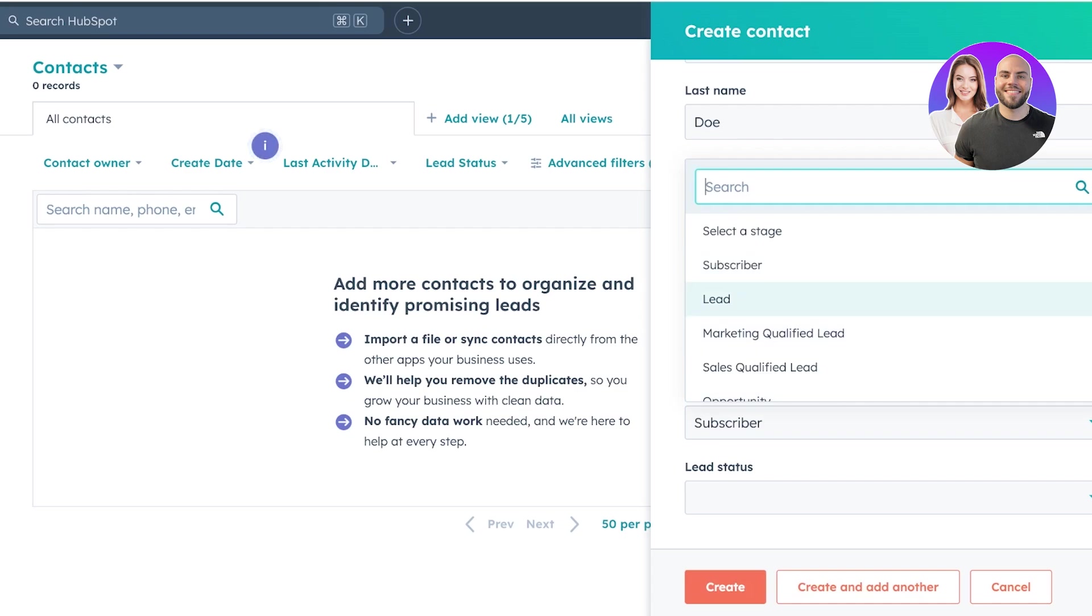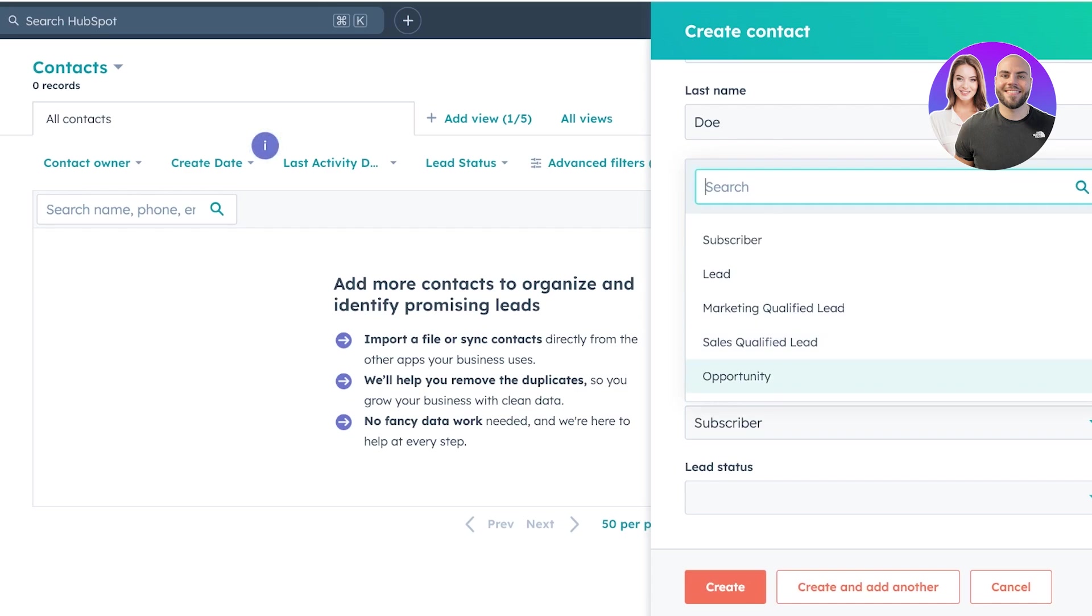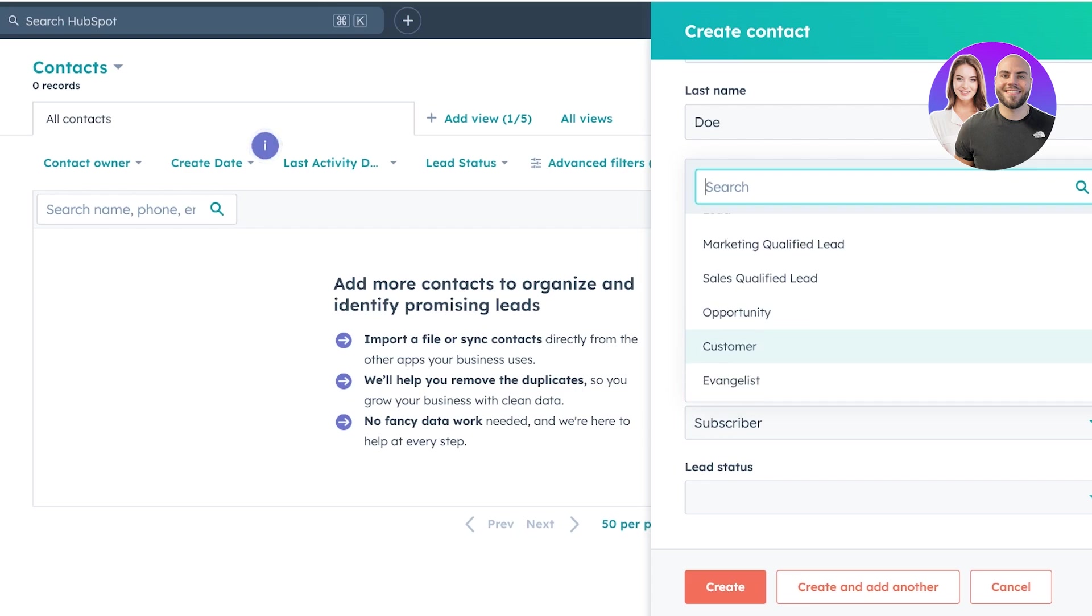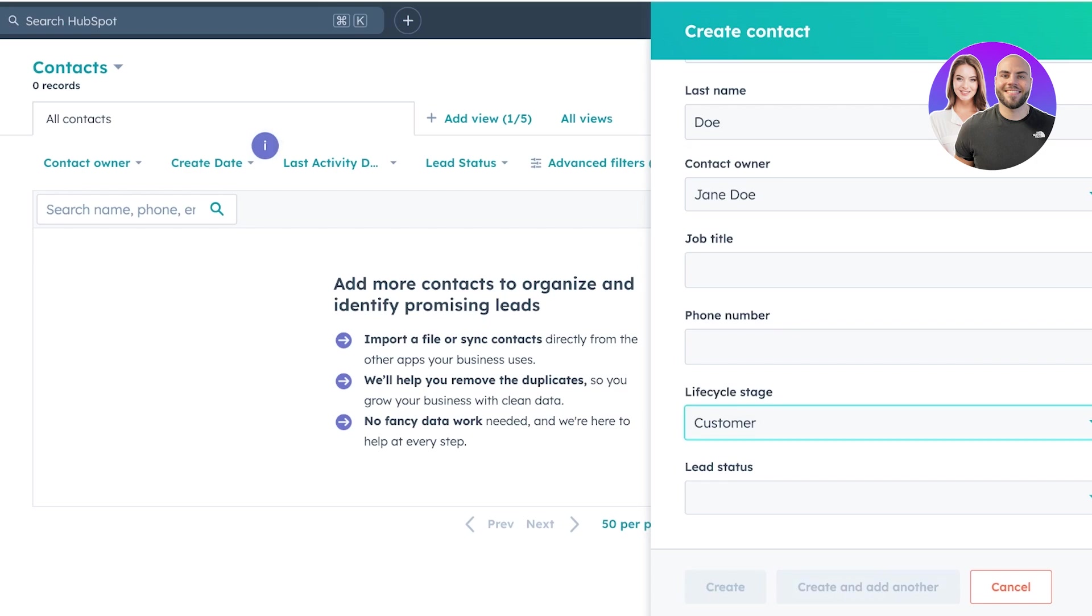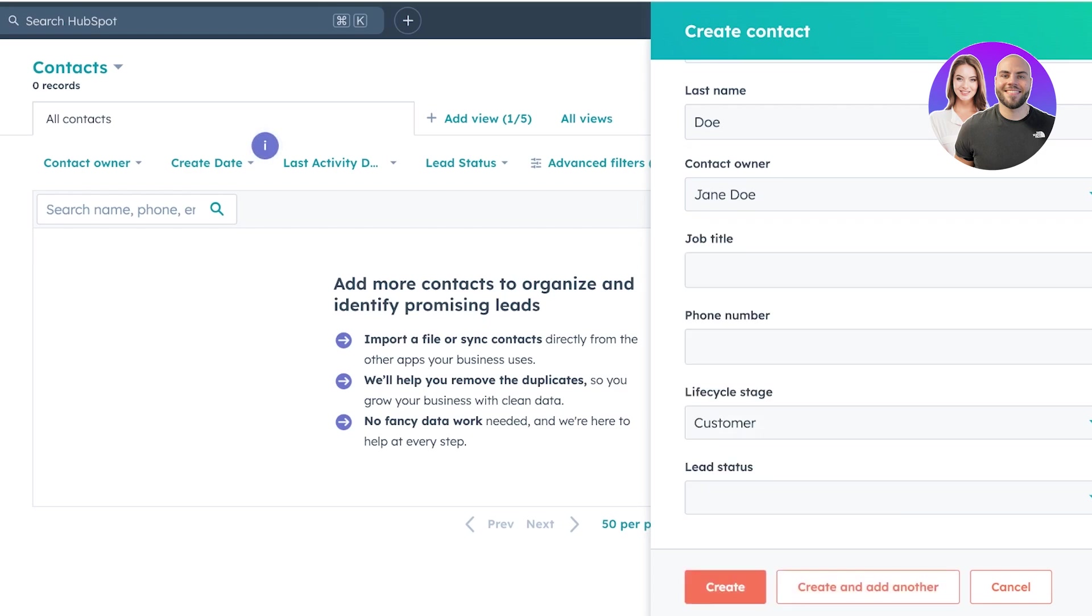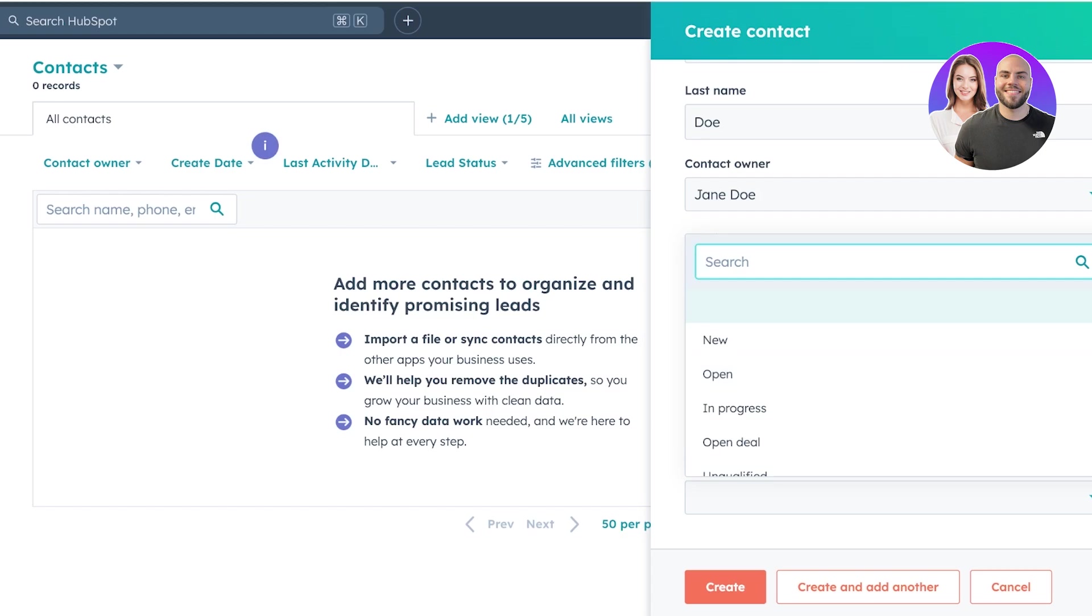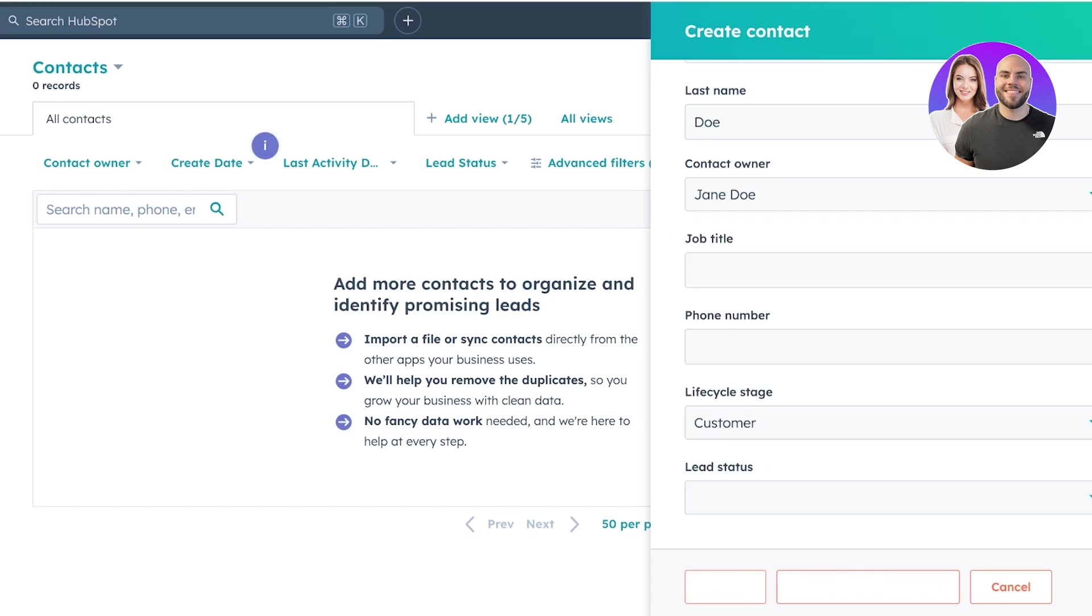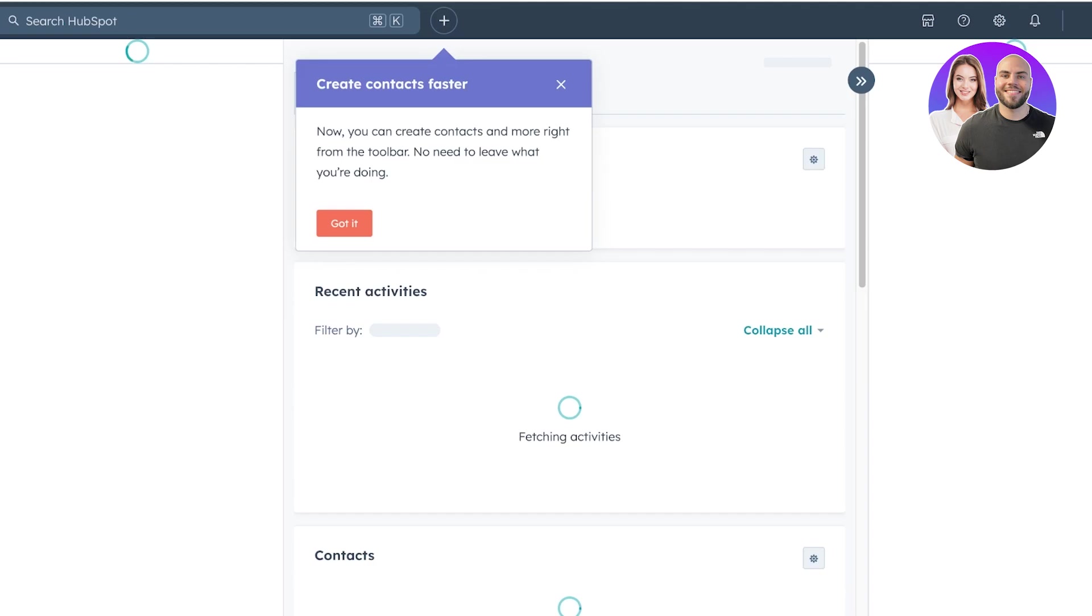Let's say this person is a subscriber. Now you have things such as lead, marketing qualified lead, sales qualified lead. If this is an opportunity, if this is a customer, if this is unclassified. Let's say this is a customer and then you can add a lead status. Let's say that this is already a customer, so I don't need to add one.